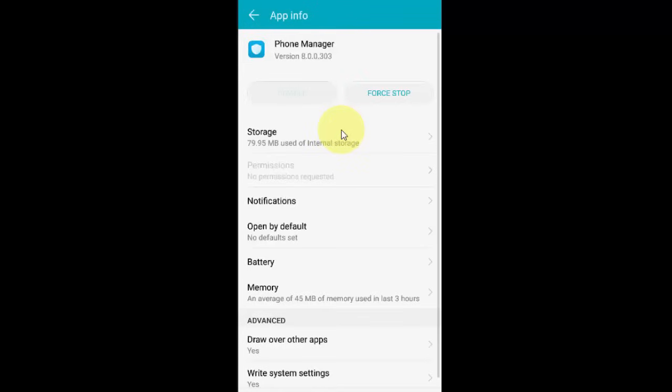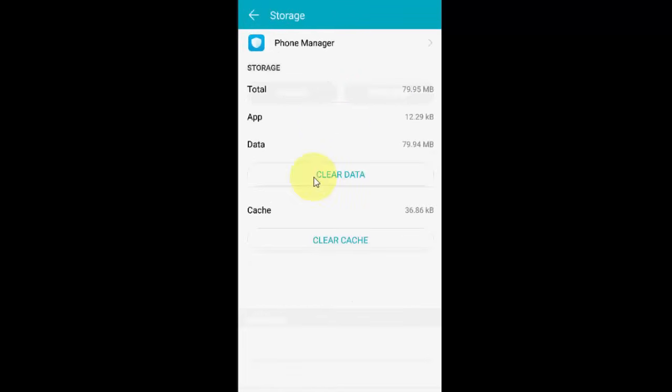If it doesn't work, go to Storage and clear the cache. Then go to More and find Reset App Preferences. Reset it.